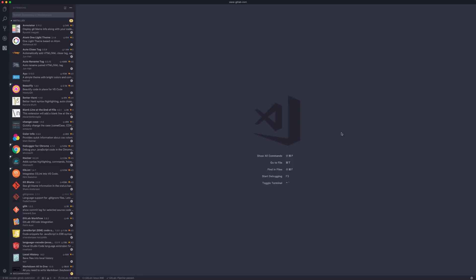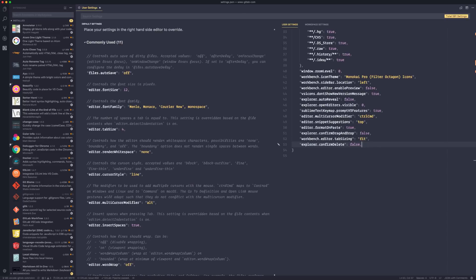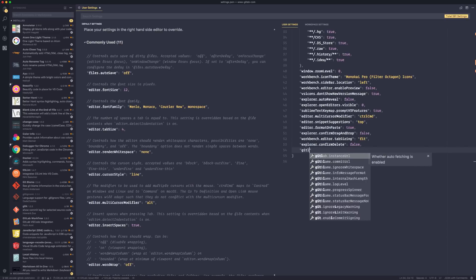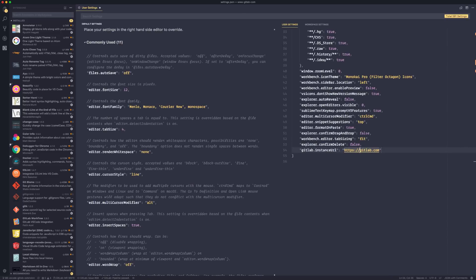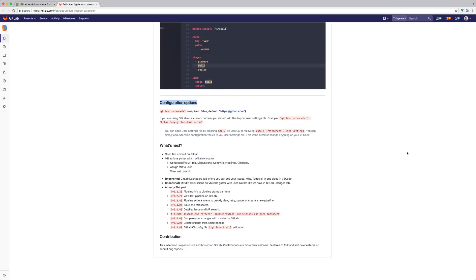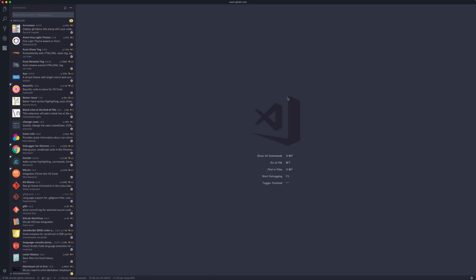You don't need to configure anything else if you're using gitlab.com. However, if you use a self-hosted instance, you'll also need to add the GitLab instance URL to your settings file. You can read more about it in the project README.